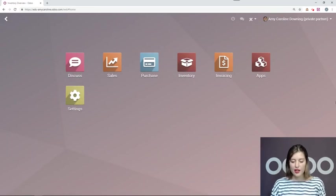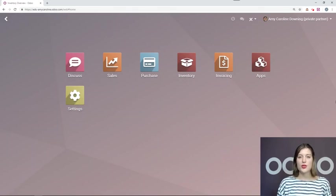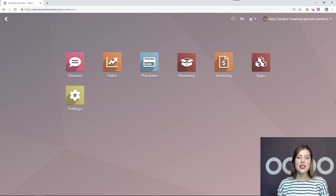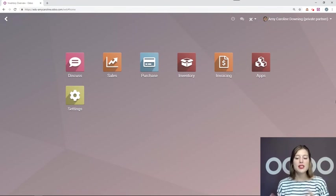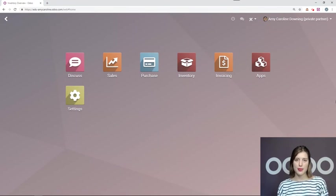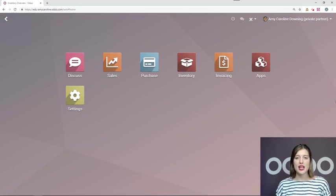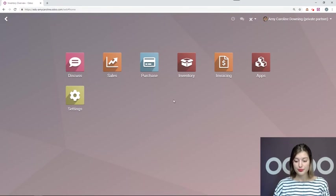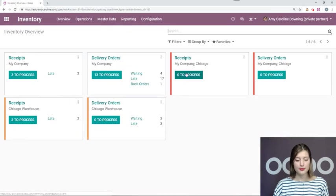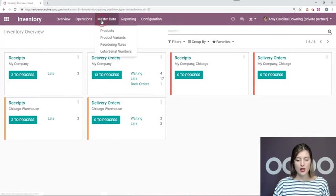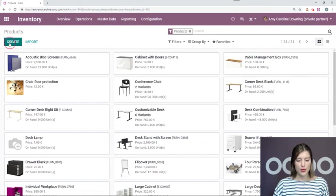Okay, so here we are on our main Odoo dashboard and I'm going to go ahead, jump into the inventory application, create a new product, and on that product I will add some reordering rules. So I'll go into inventory, master data, products, create.